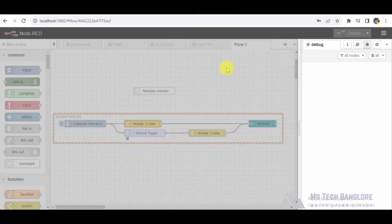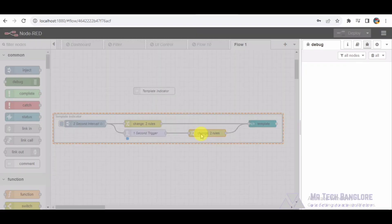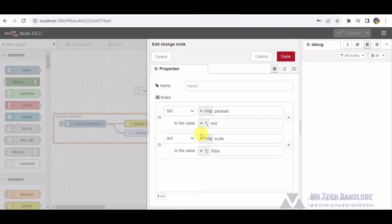It sends the updated message to the UI template node. Node-5 Change node-2 sets the message payload to red and the scale to 50px, representing another state.